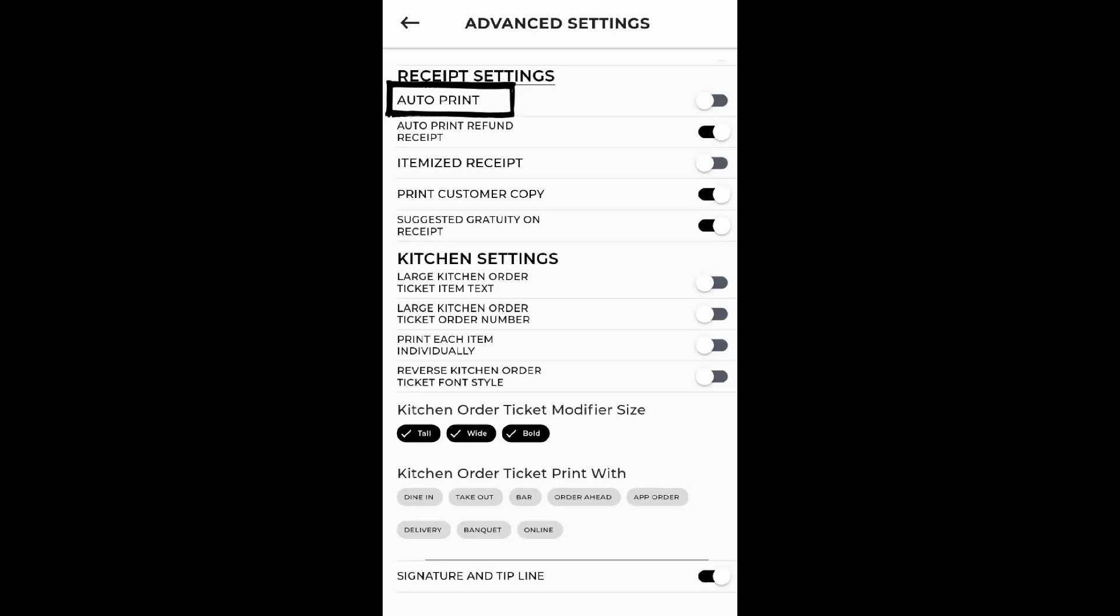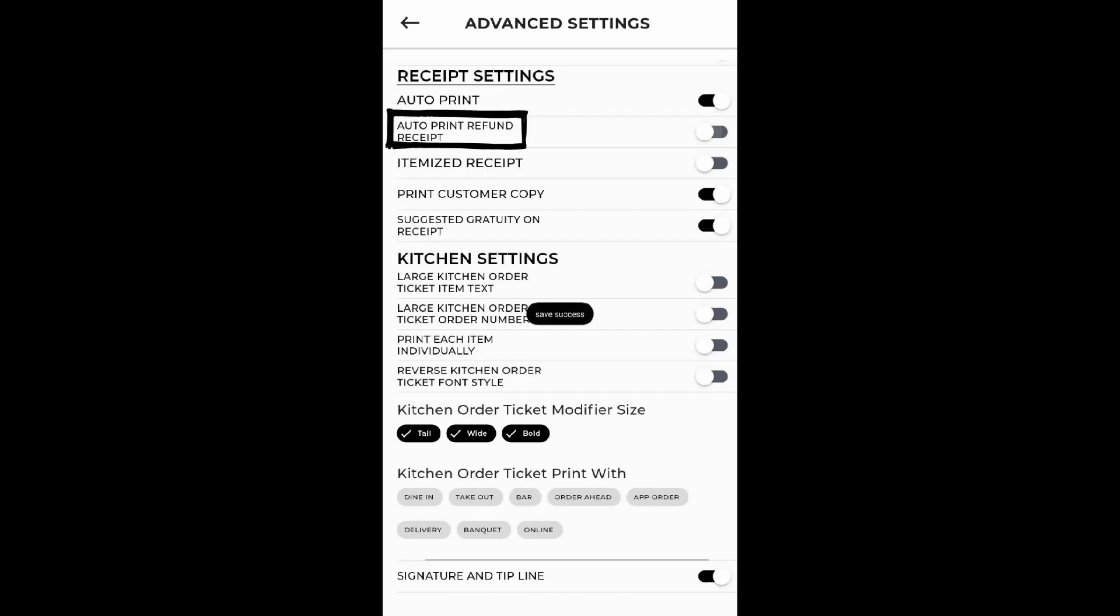Auto-Print: if enabled, the check receipt is printed automatically after orders are complete. Auto-Print Refund Receipt: a refunded receipt will automatically print after a refund is completed if enabled.